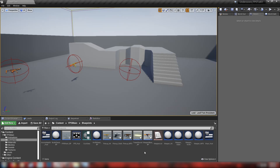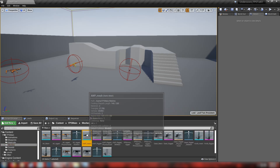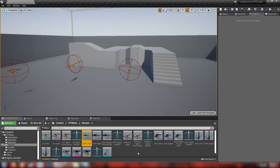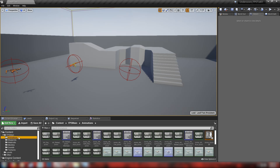Hey guys, welcome back to part 11 of the FPS Pawn tutorial series. In this one we're going to be making a sniper rifle with a zoomed-in scope effect, and that means we're going to need some new assets and add a new weapon to the game. I've gone and added a bunch more things — the AWP mesh, the textures, some animations — to the download pack. You can get it via the link in the description, and that should be all we need to get started.